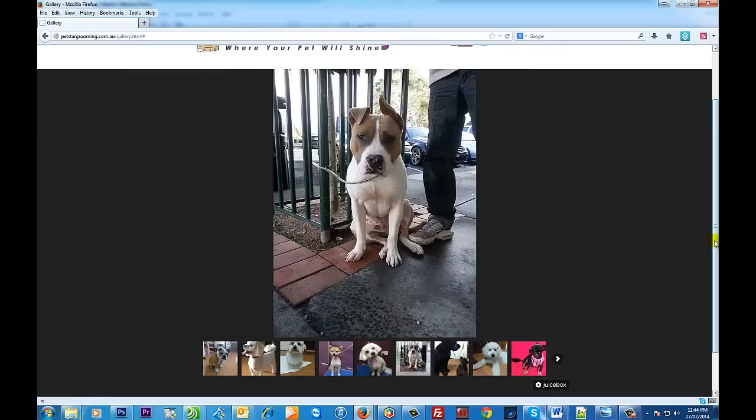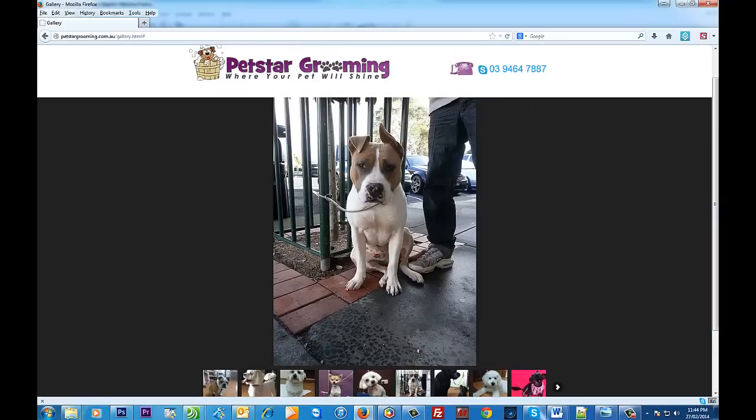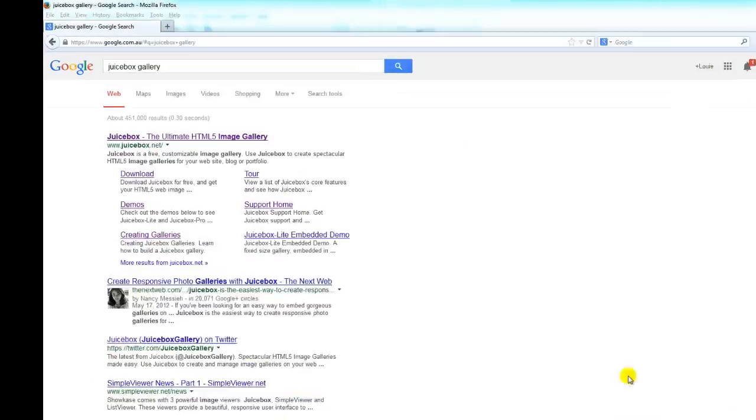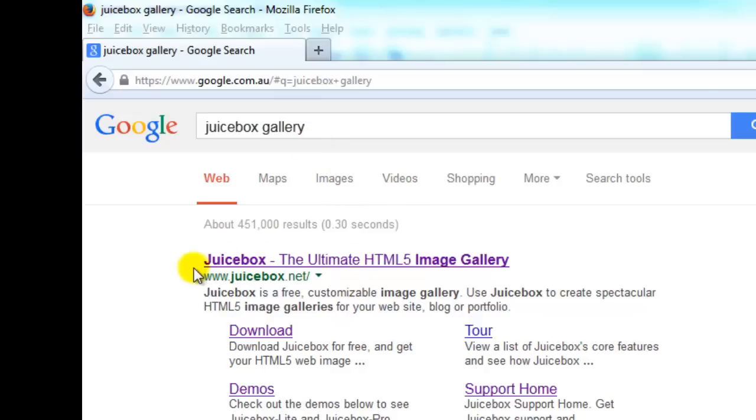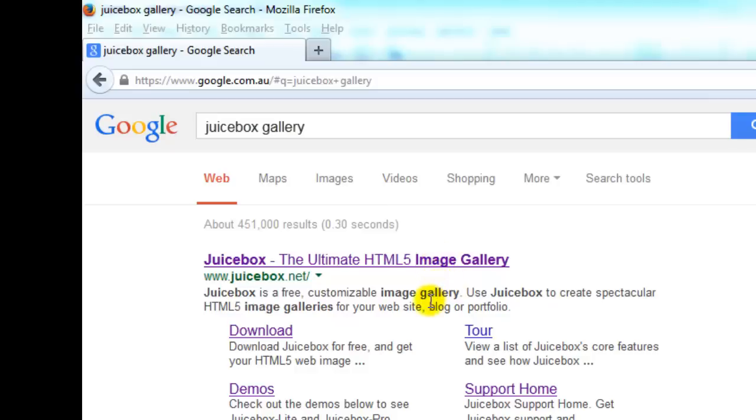The first thing I want you to do is type in Juicebox gallery in Google. It'll be the first one that pops up. As you can see here, it is an HTML5 image gallery, which means it'll load a lot faster on your website and is just an overall better image gallery than using, you know, say a Flash one for example.